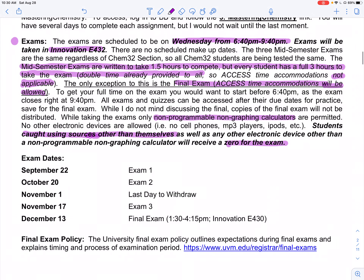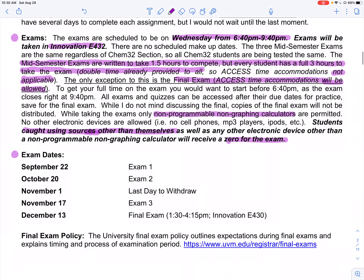Here are our exam dates — basically once a month — and then the final at the bottom.